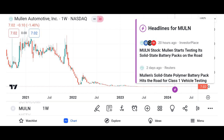Company overview: provide background information about Micron Technology, including its founding, headquarters, and primary products. Highlight the company's position in the semiconductor industry and its competitive advantages.